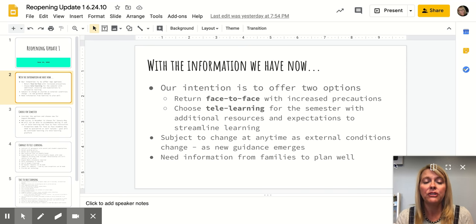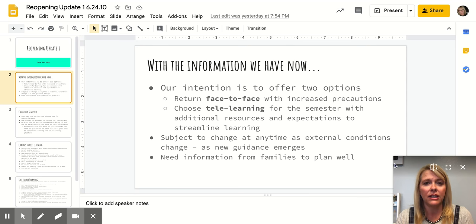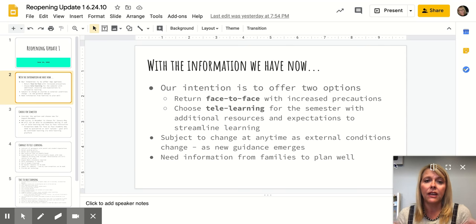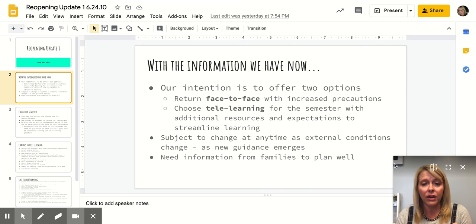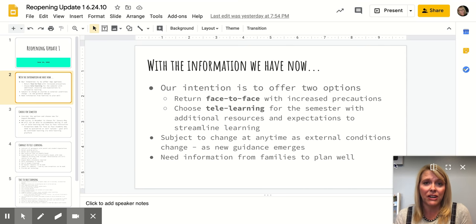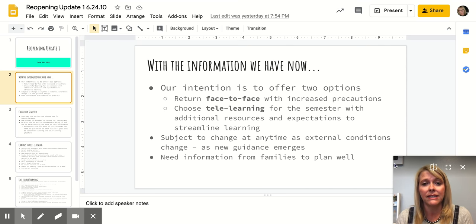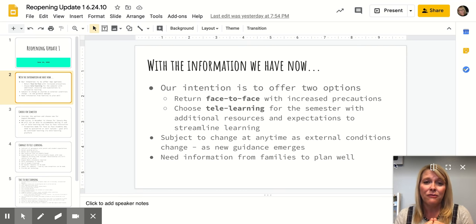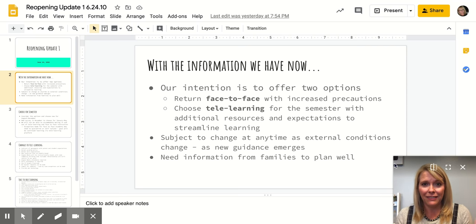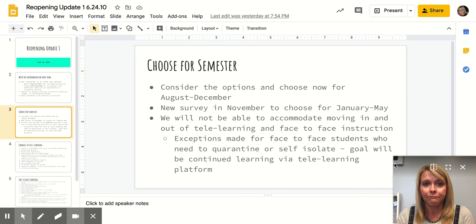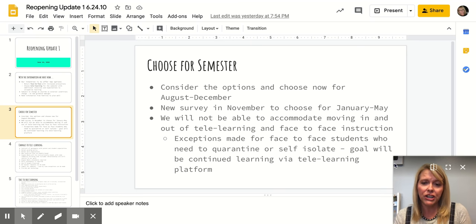But we do need information from you in terms of which plan you will choose for your family so that we can plan well. We need a program plan, class placements, and to look at our staffing to make sure we have the right people in the right places. So we need you to partner with us really well right now, even in the summer, so that we can plan well for next year.